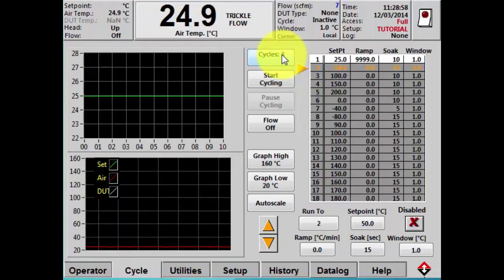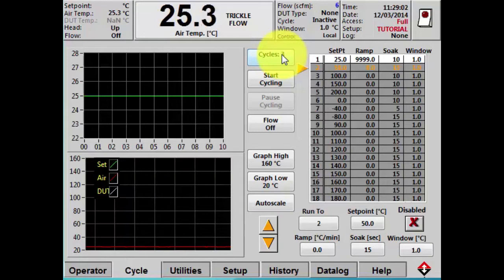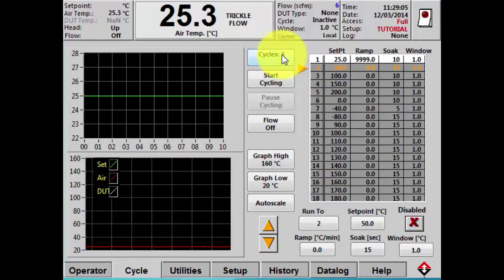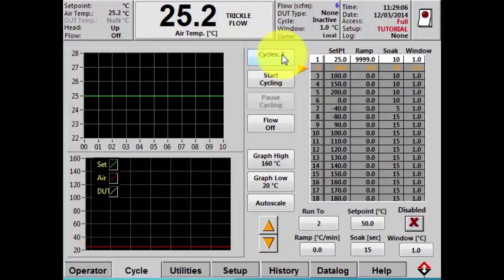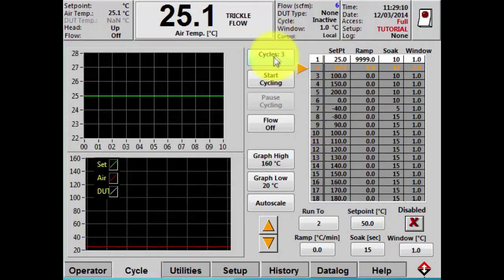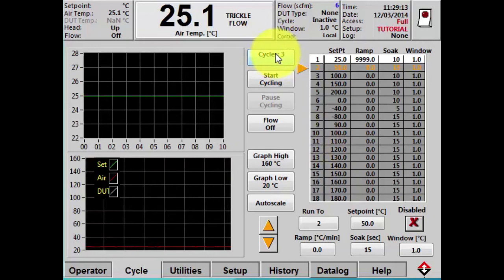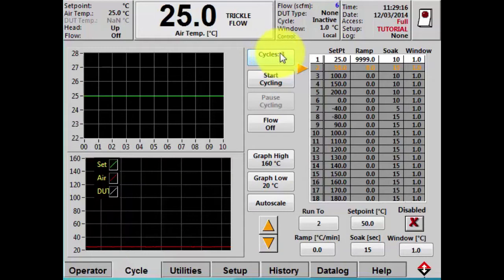It is worth mentioning that for those who are going to control the ThermoStream with remote communications, the programs you send remotely have an unlimited number of set points and an unlimited number of cycles. But for this tutorial I'm going to focus on the touch screen and what's available to you locally.